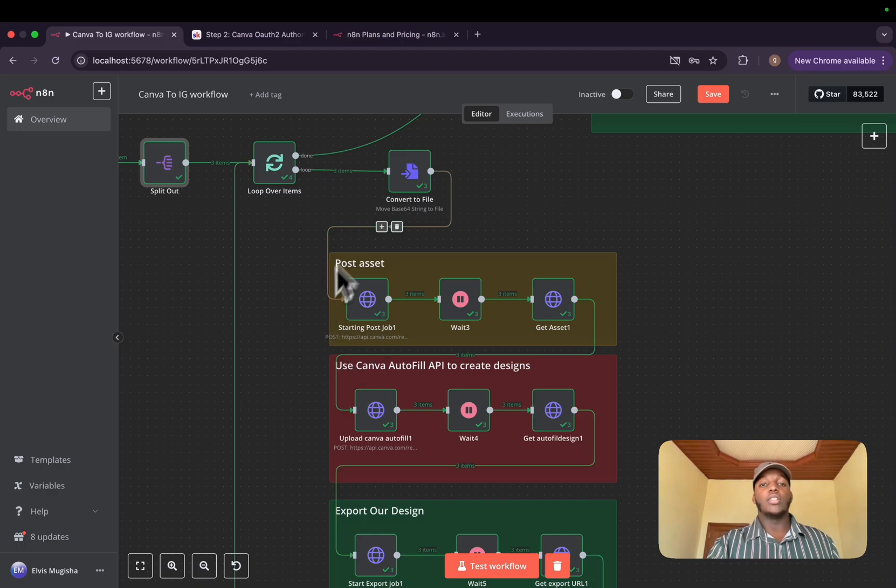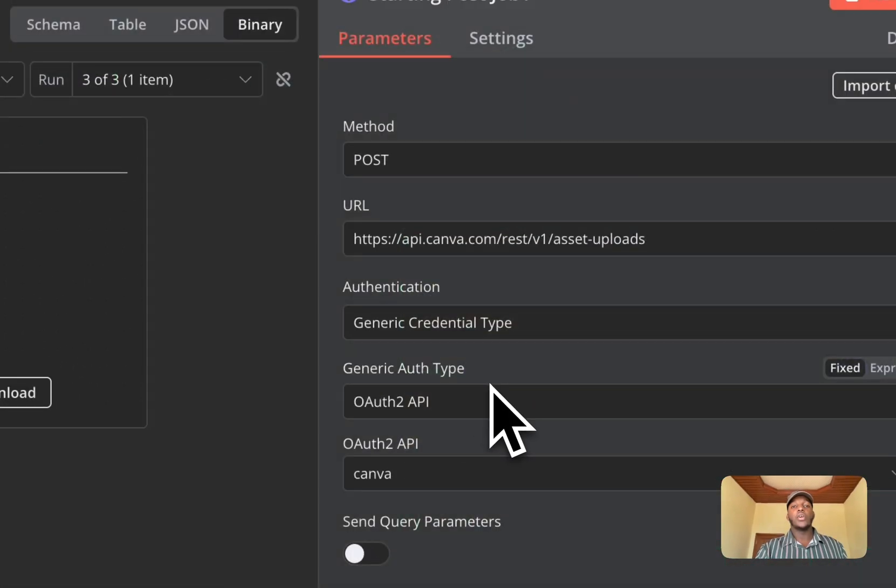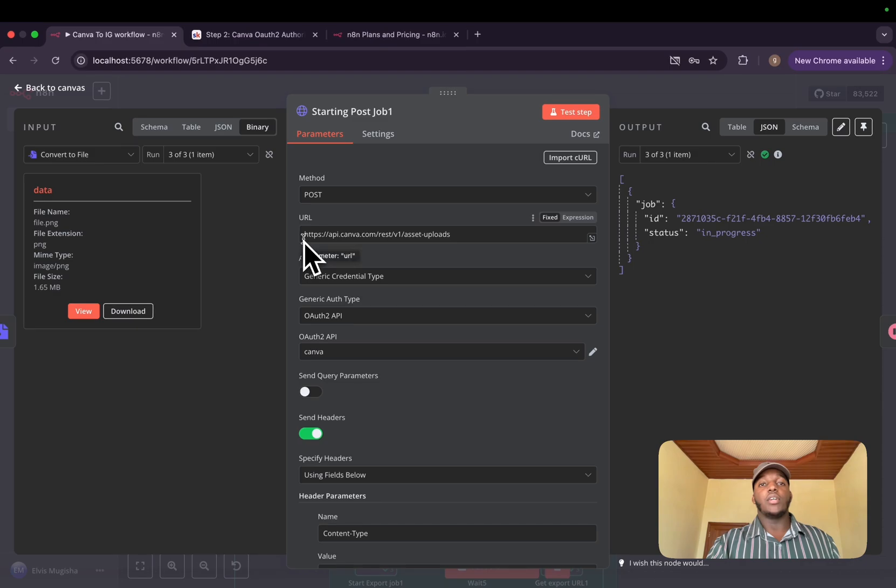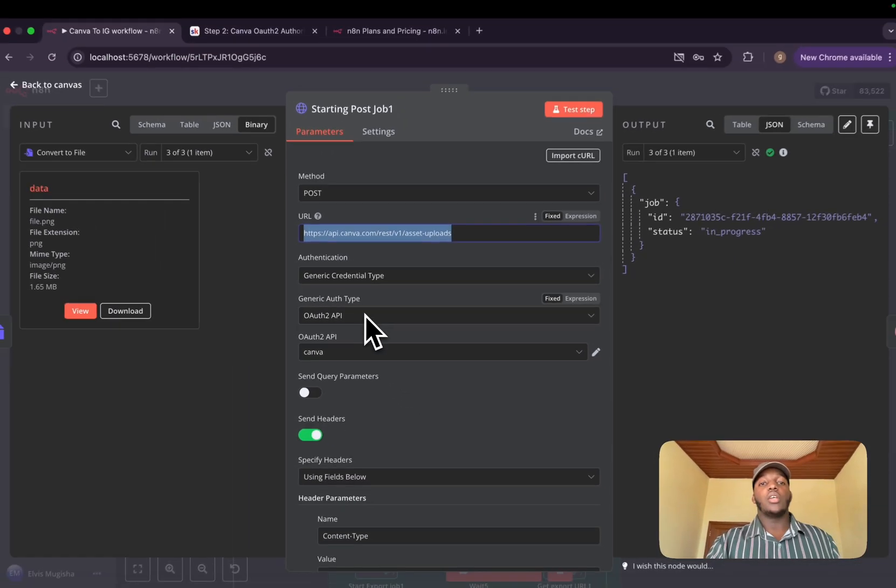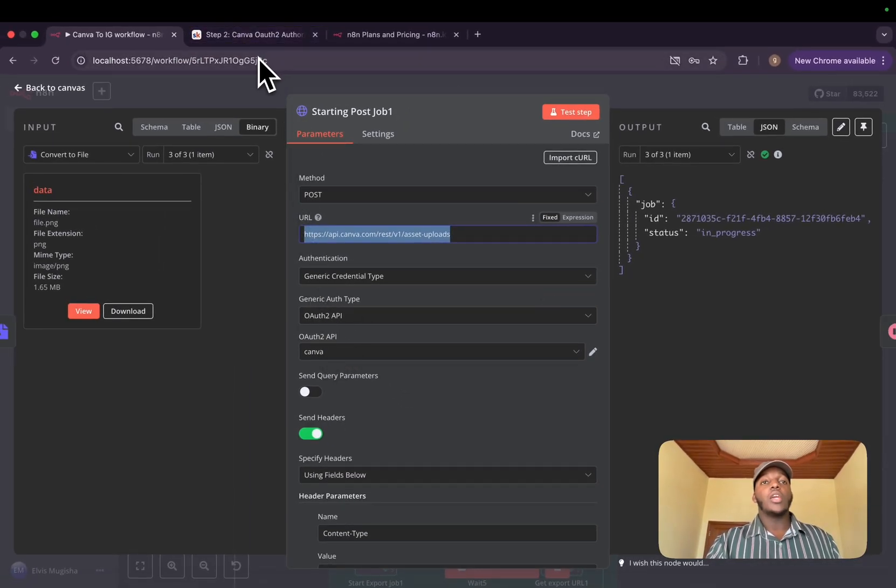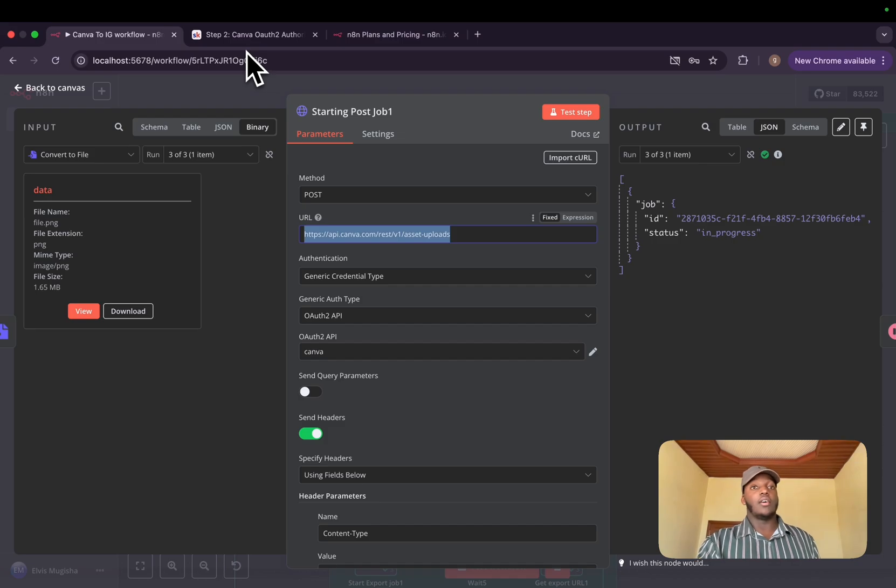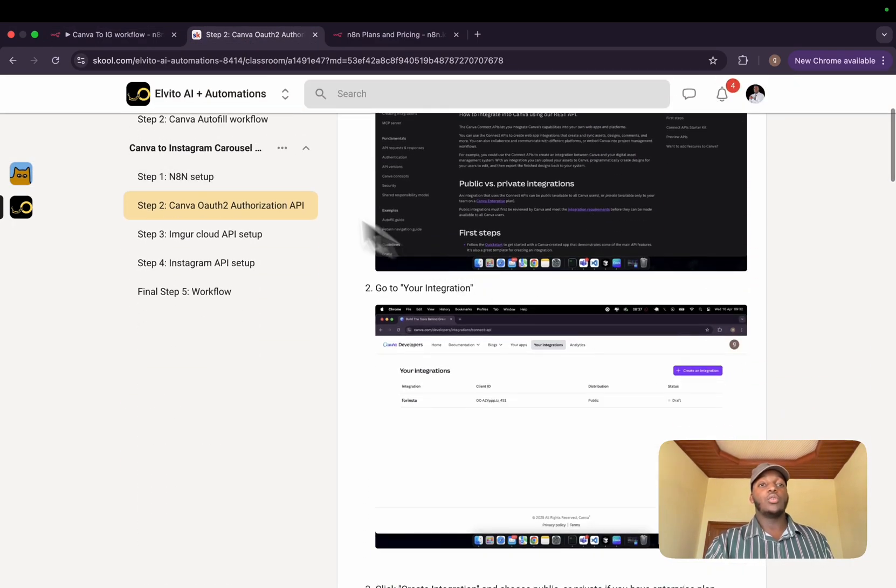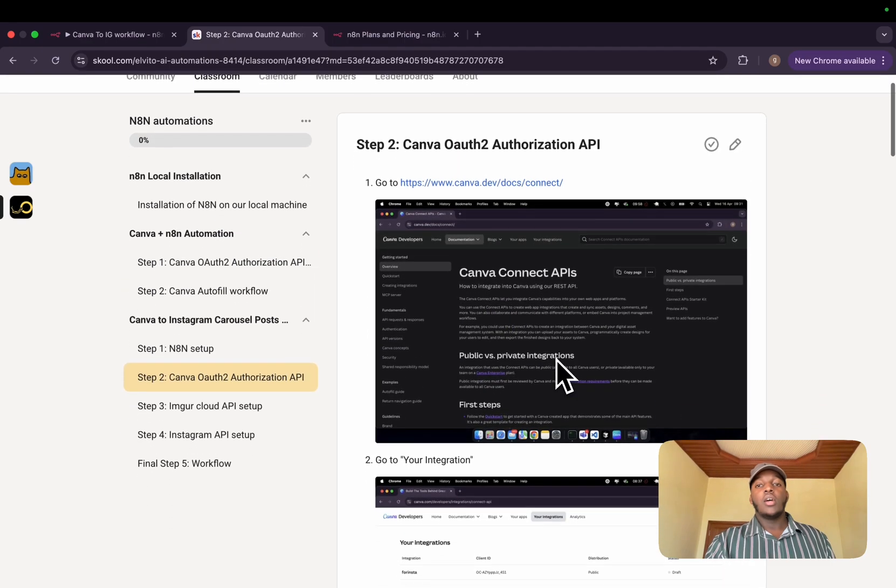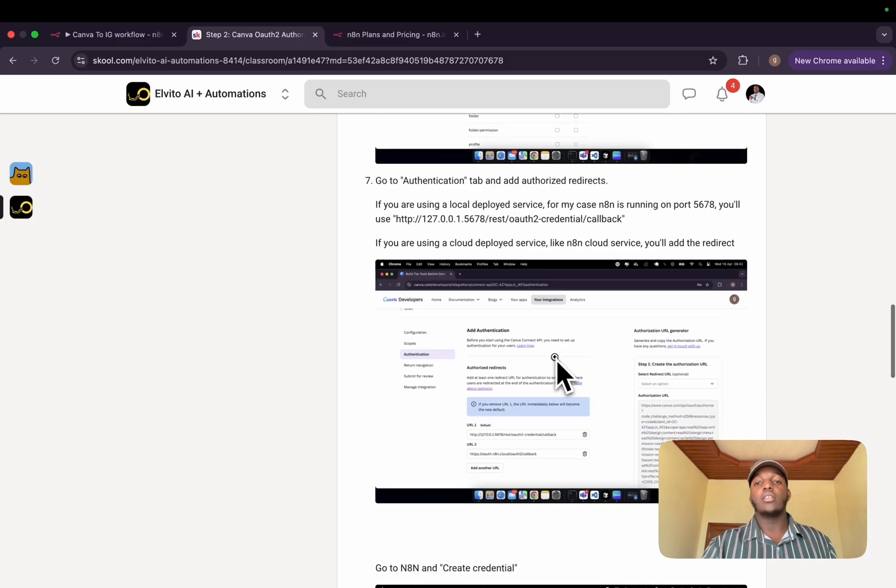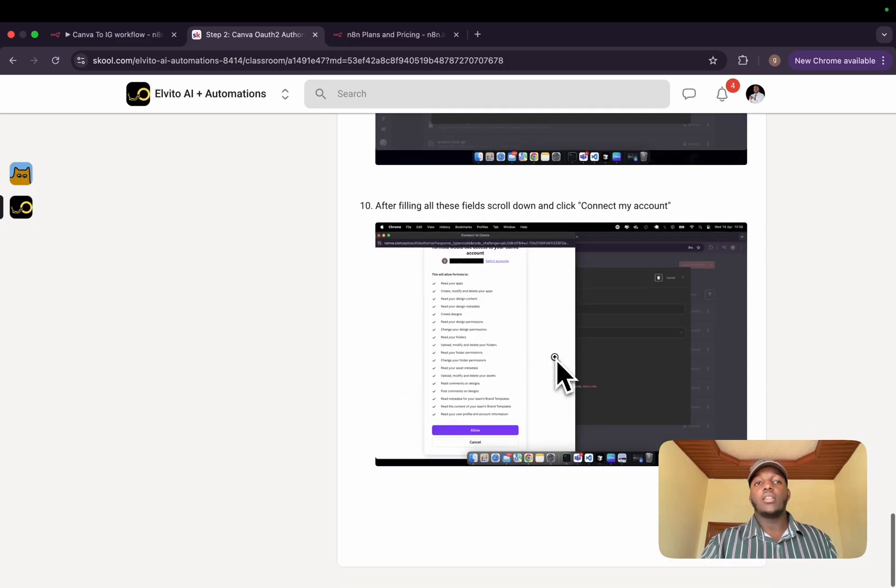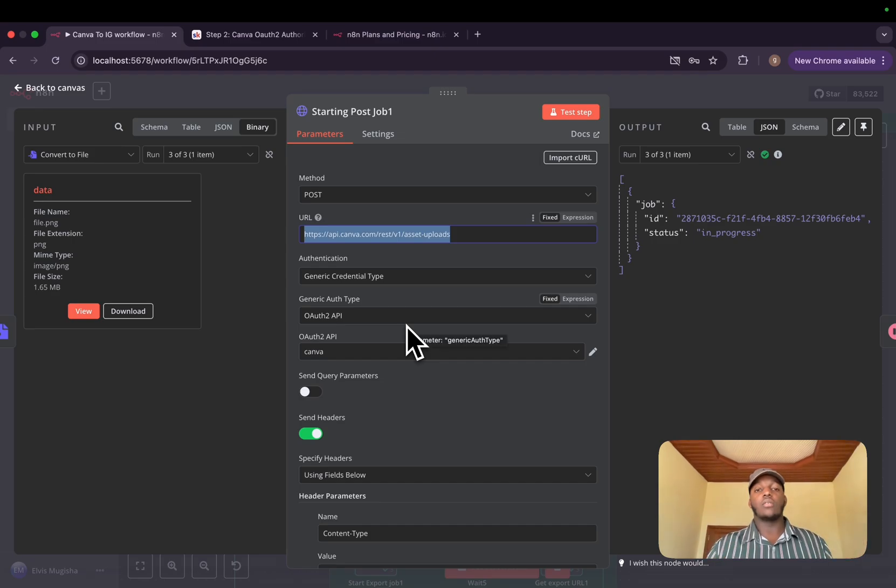we need to use a post assets route. We'll basically create an HTTP request, make a post request on assets upload. We'll use the generic credential OAuth 2 and the Canva. If you did not watch my previous tutorial, for this tutorial, I have all the steps in my school community on how to set it up. Basically, it's to set up the developer's account through Canva and connect it with your n8n. All the steps are there.